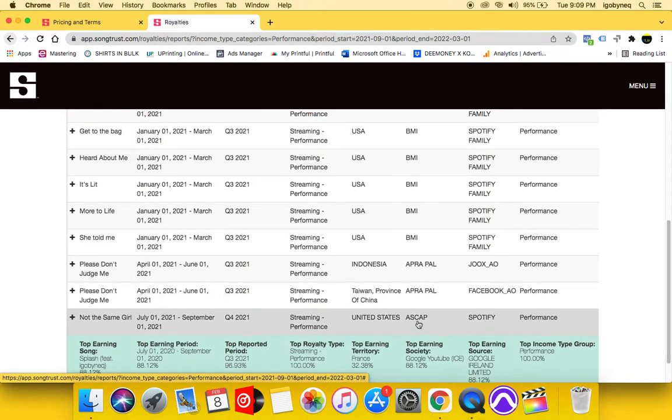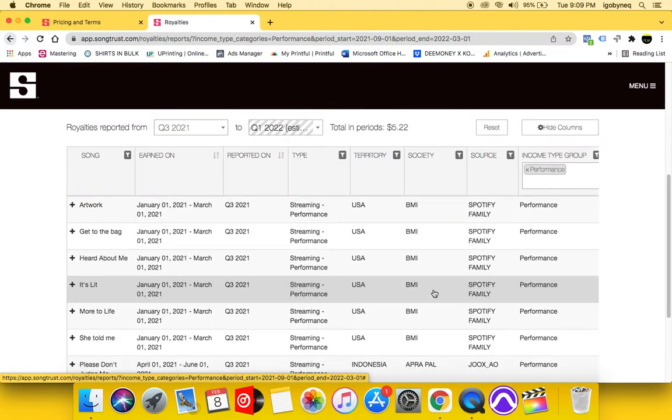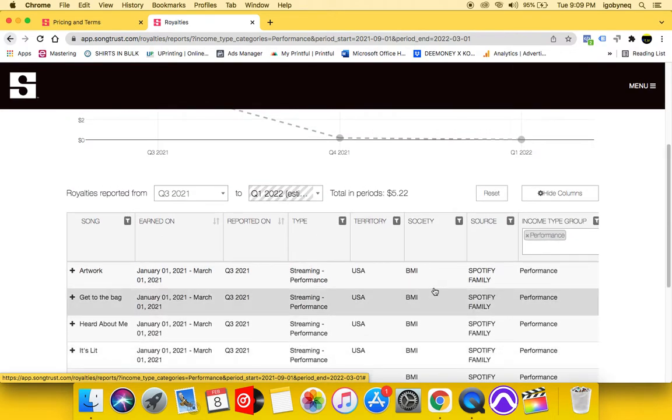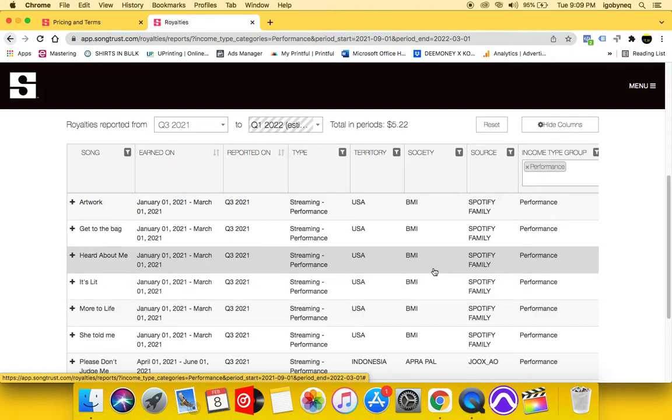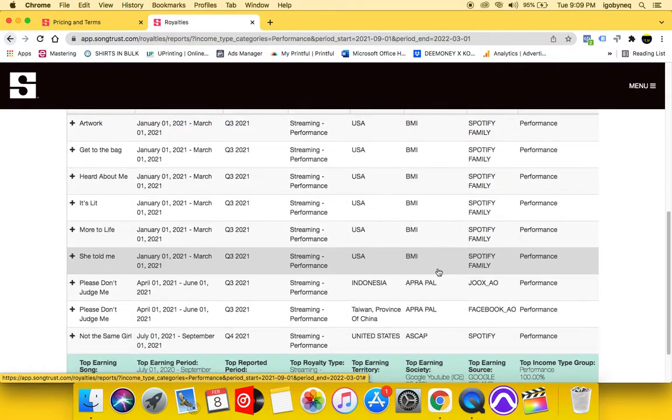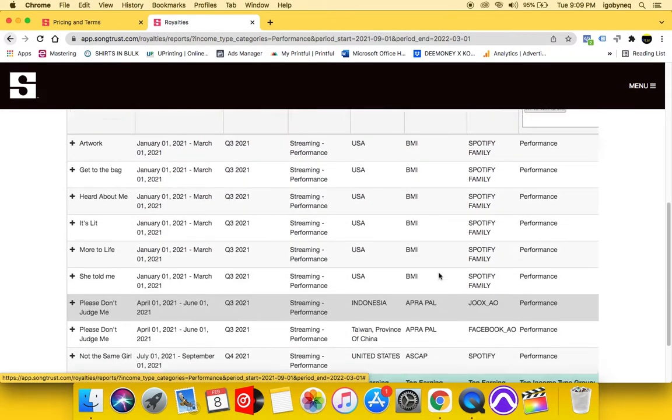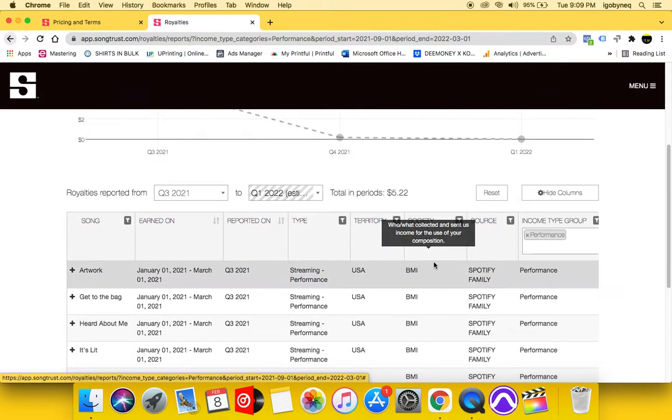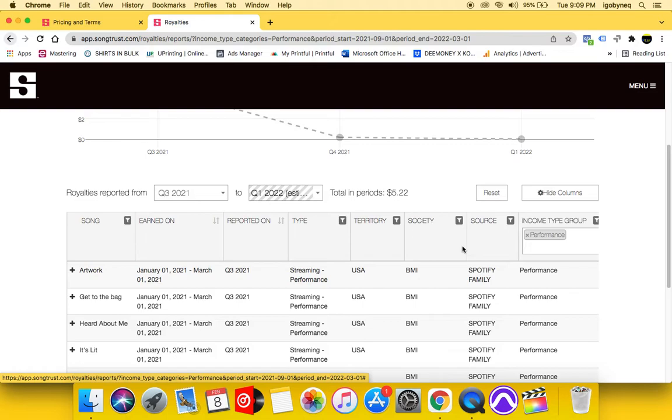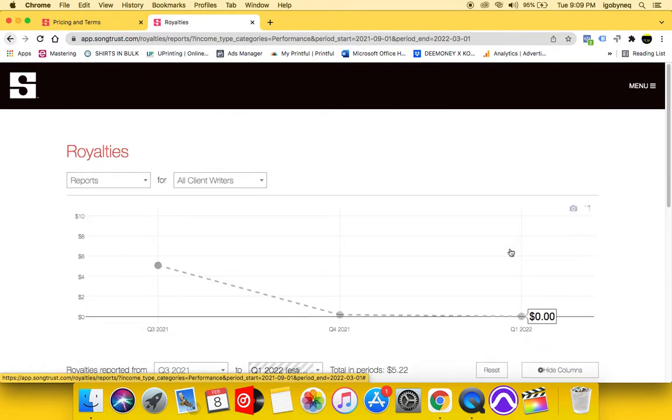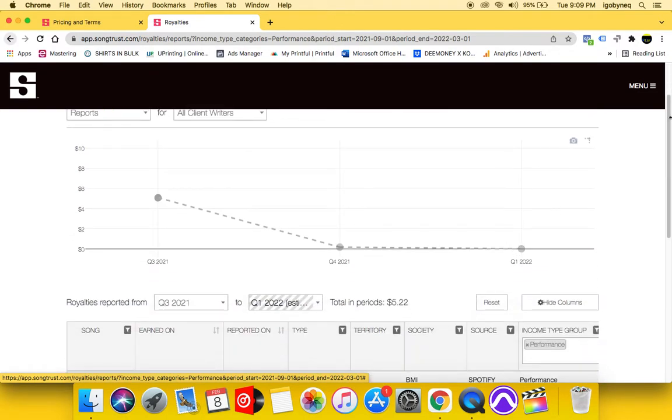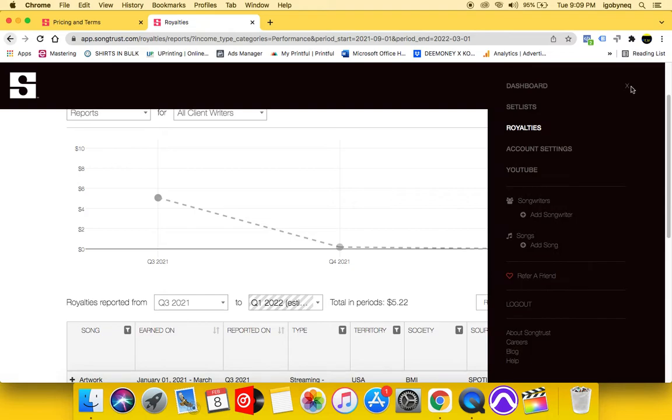Let's see what we got. ASCAP, Spotify. So as you can see, I'm streaming out a lot from different performance rights organizations and they're collecting these royalties for me. And I didn't do anything. I didn't have to register the songs themselves.